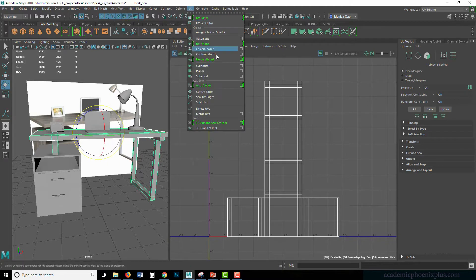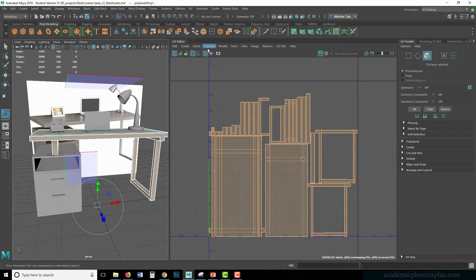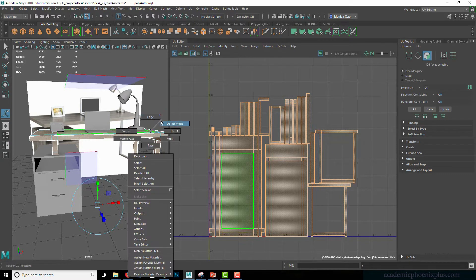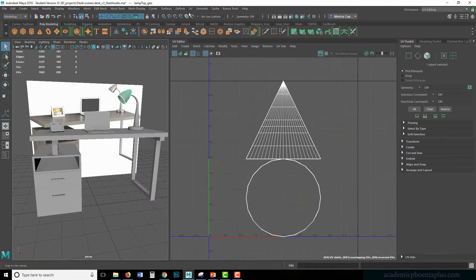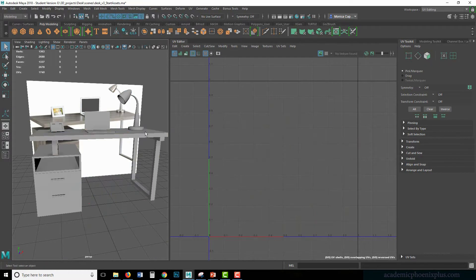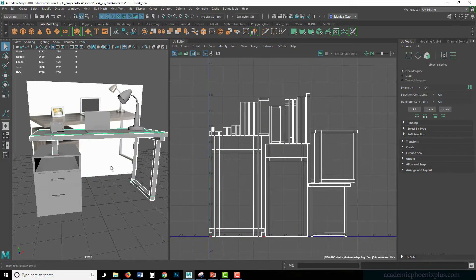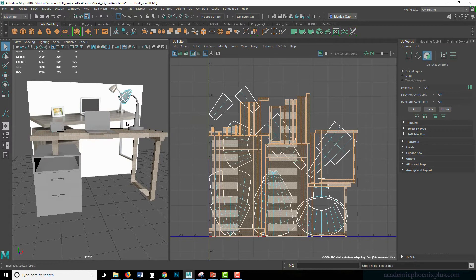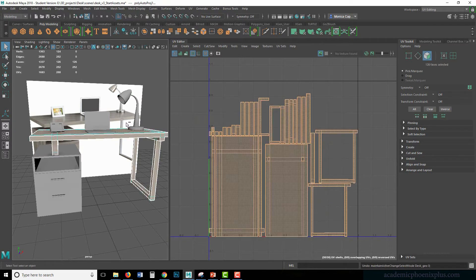There is another option called automatic. Usually when I do automatic it causes a lot of pieces. It works okay in hard surface, but if you try to do something organic, automatic mapping is going to create a mess and you'll spend a lot of time trying to fix it. For the desk it actually looks okay — it's not the best, but I'm going to undo just to show you.